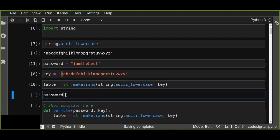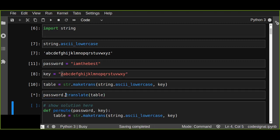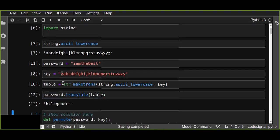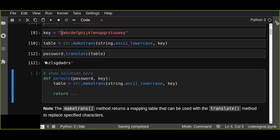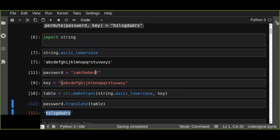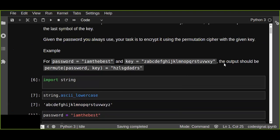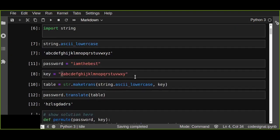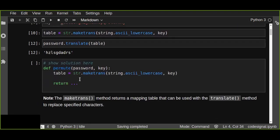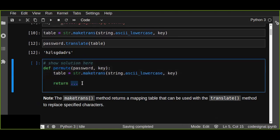Here is the password and we are going to use a translate method that's going to translate password.translate. And we pass the table here. This is going to return the encrypted password as you can see here, so it's going to return password.translate.